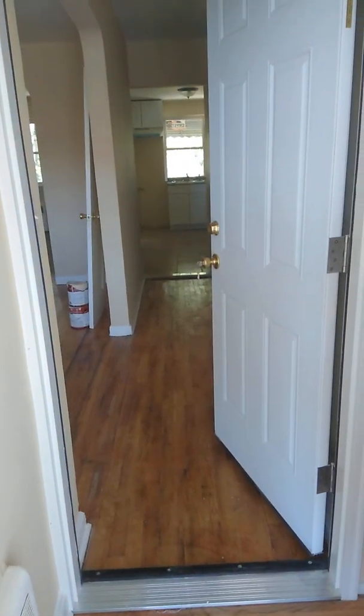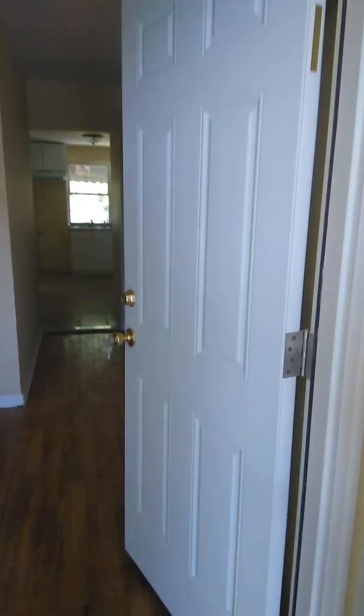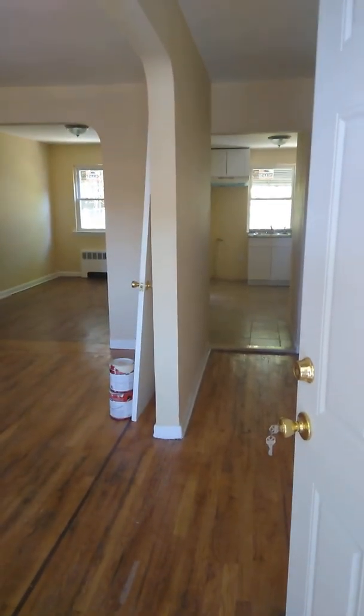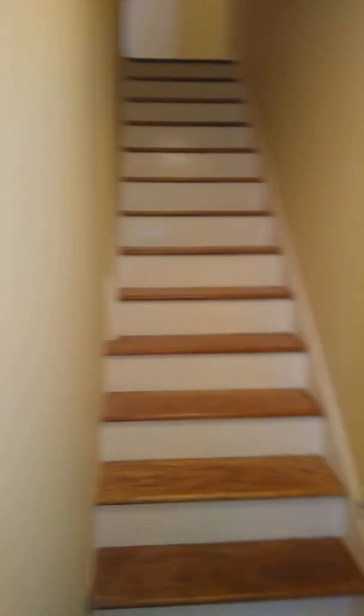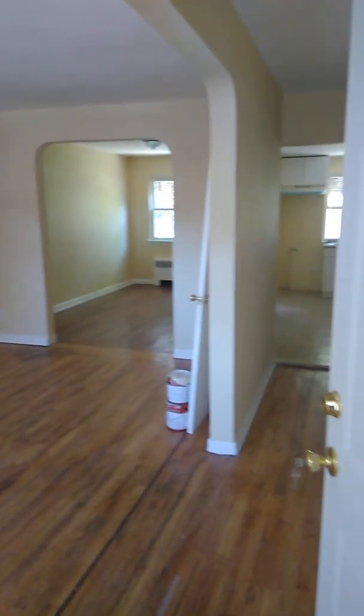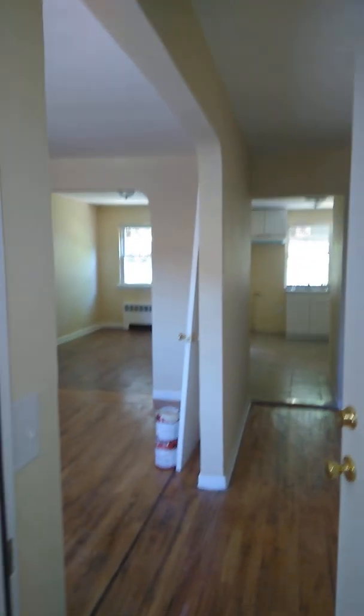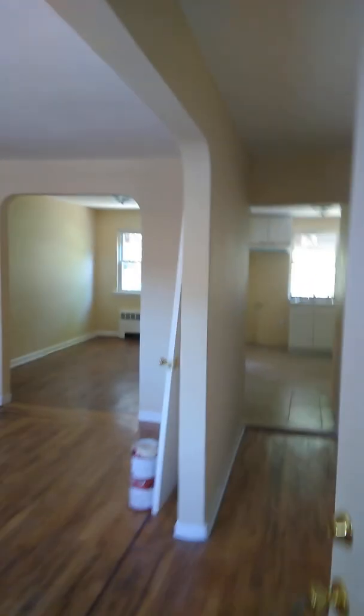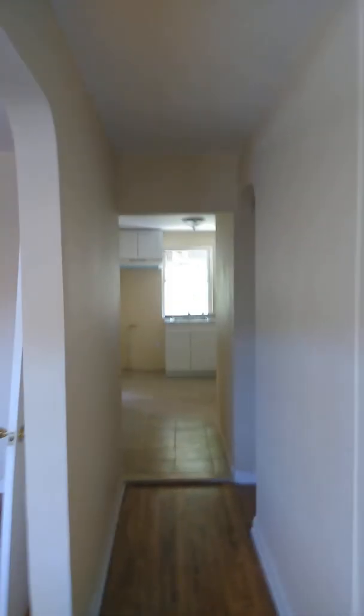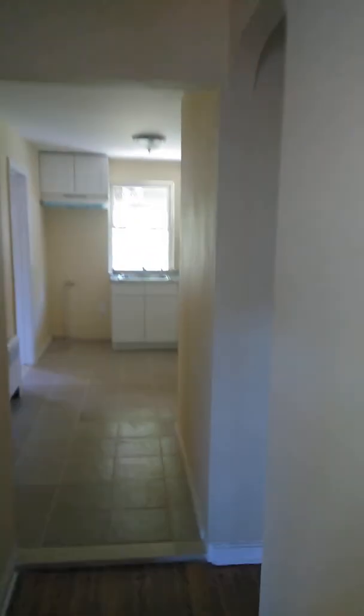Now I'm gonna take you inside the house. We're at the entrance. There are two different apartments: apartment one and apartment number two. First I'm gonna take you into apartment number one.